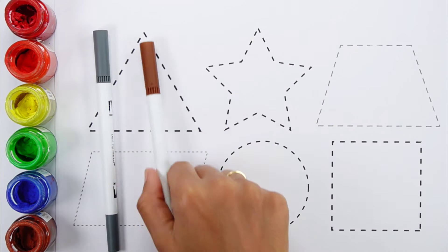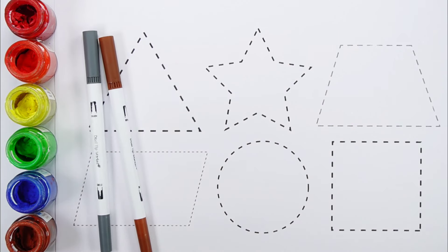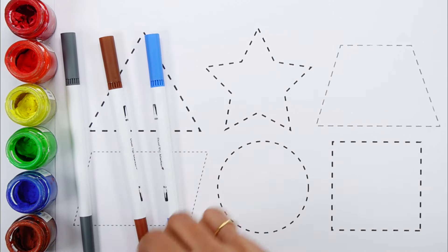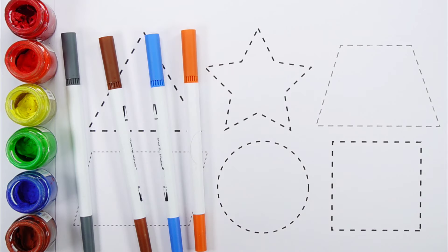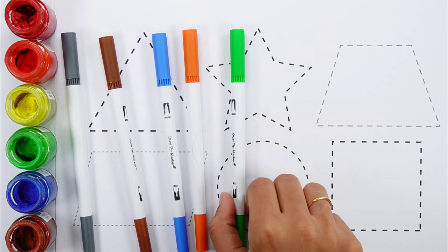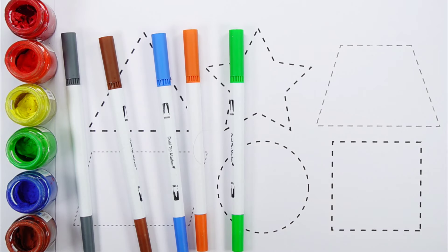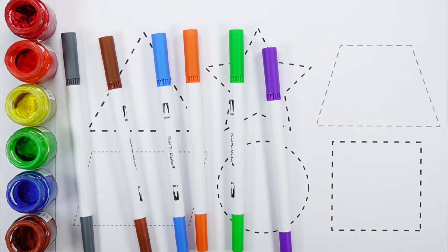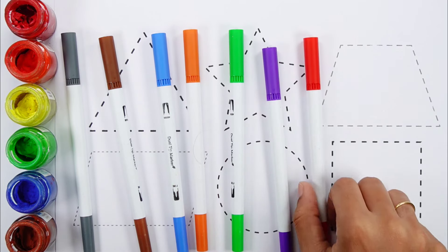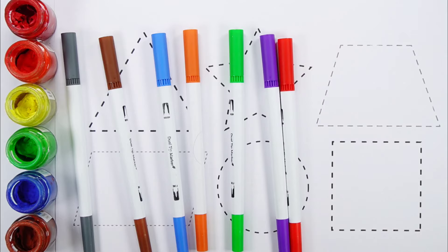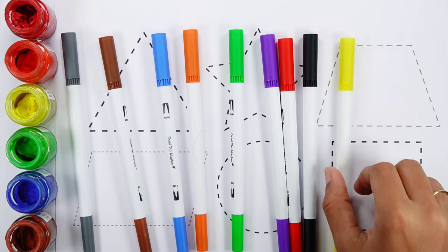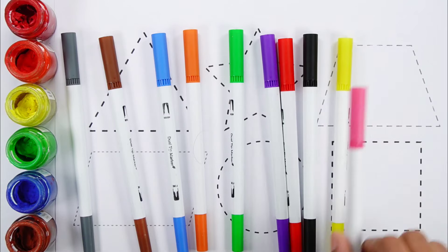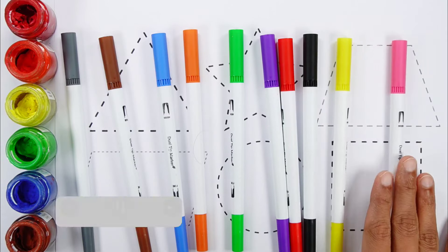Gray color, brown color, blue color, orange color, green color, violet color, red color, black color, yellow color, pink color.